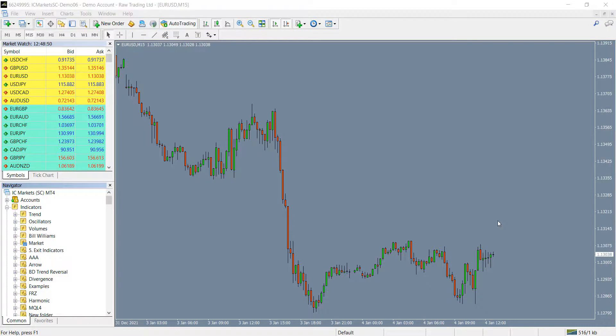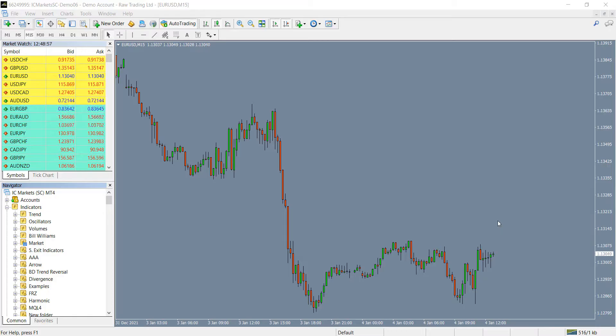Hello everyone, we are going to show you how you can turn your simple MT4 indicator into a profitable robot in few minutes with the use of our indicator automator. Let's get started.